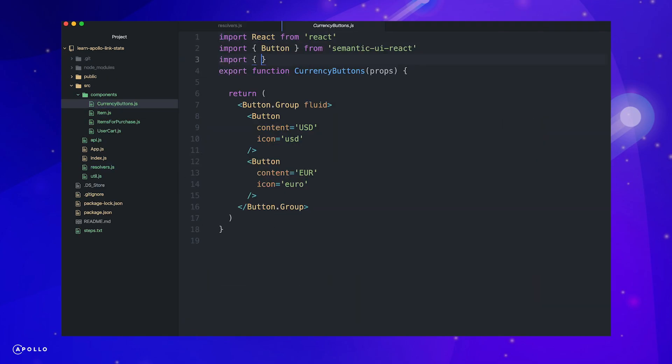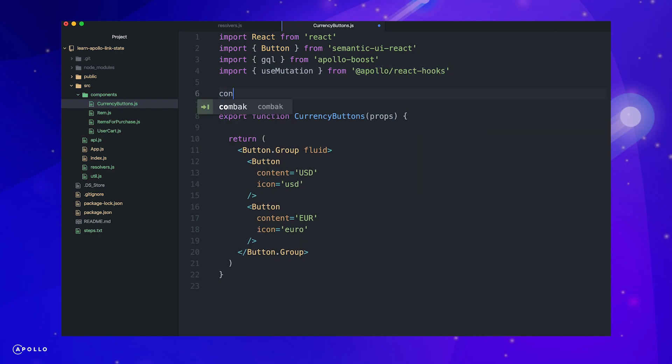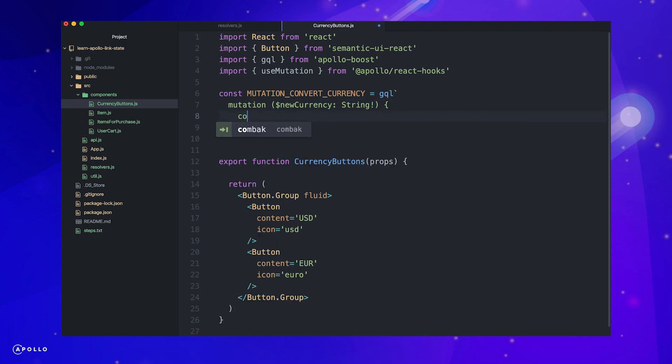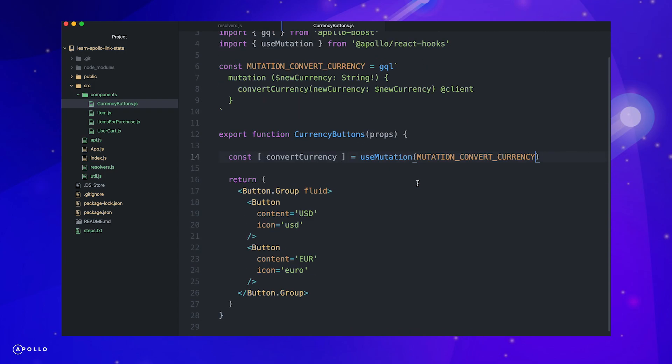Finally, we need to wire up our currency buttons component. Once again, we'll import GQL use mutation and then define our mutation, this time passing the desired currency as an argument. Let's create our hook passing the mutation we just created. Now, add an on-click handler for each button, this time passing the respective currency as variables inside our function.